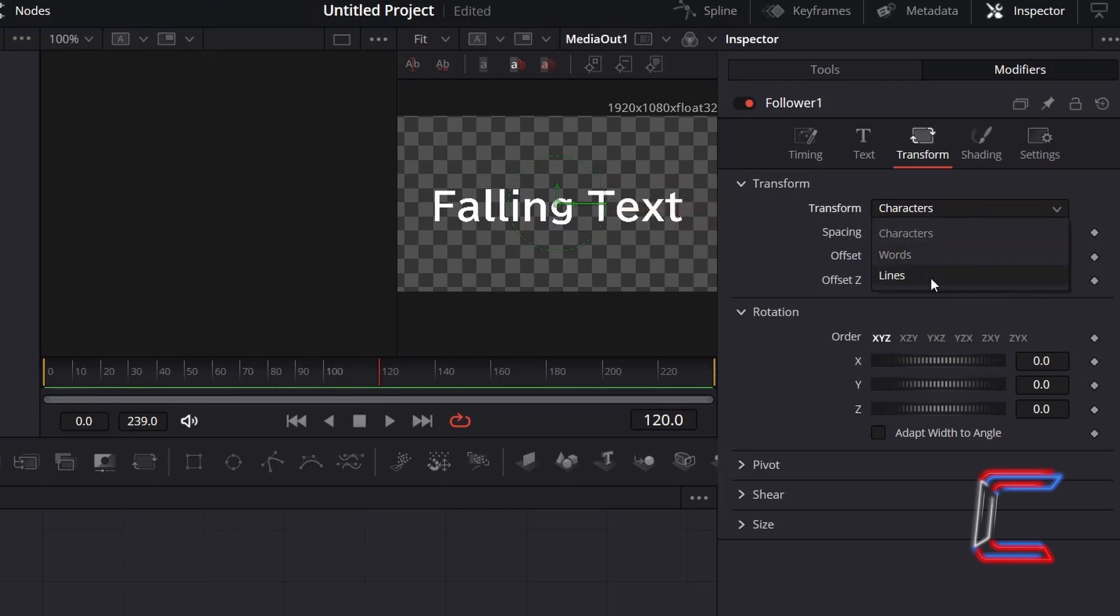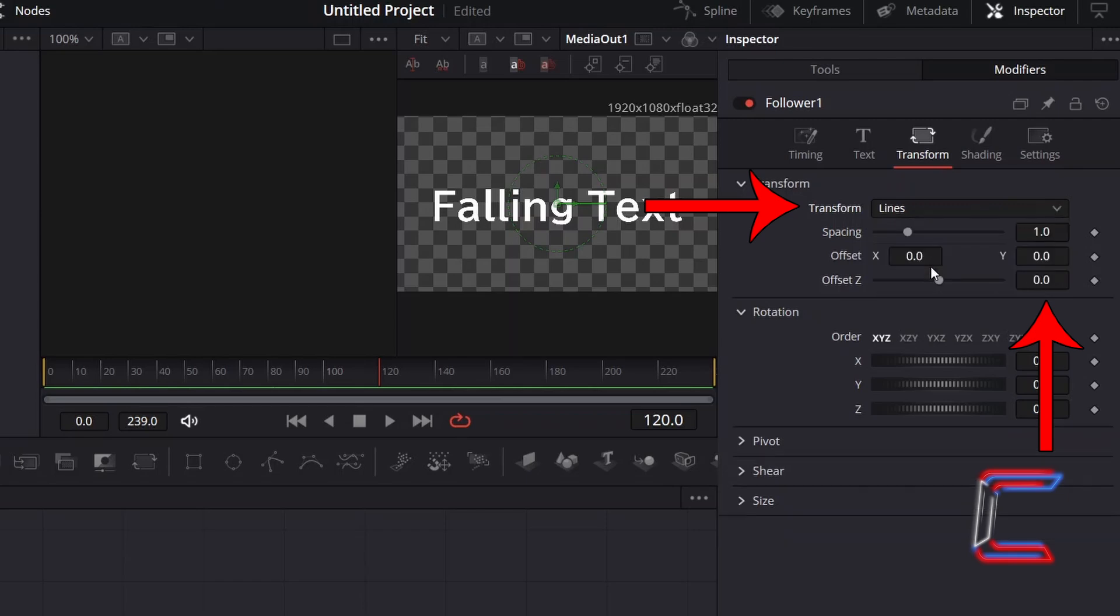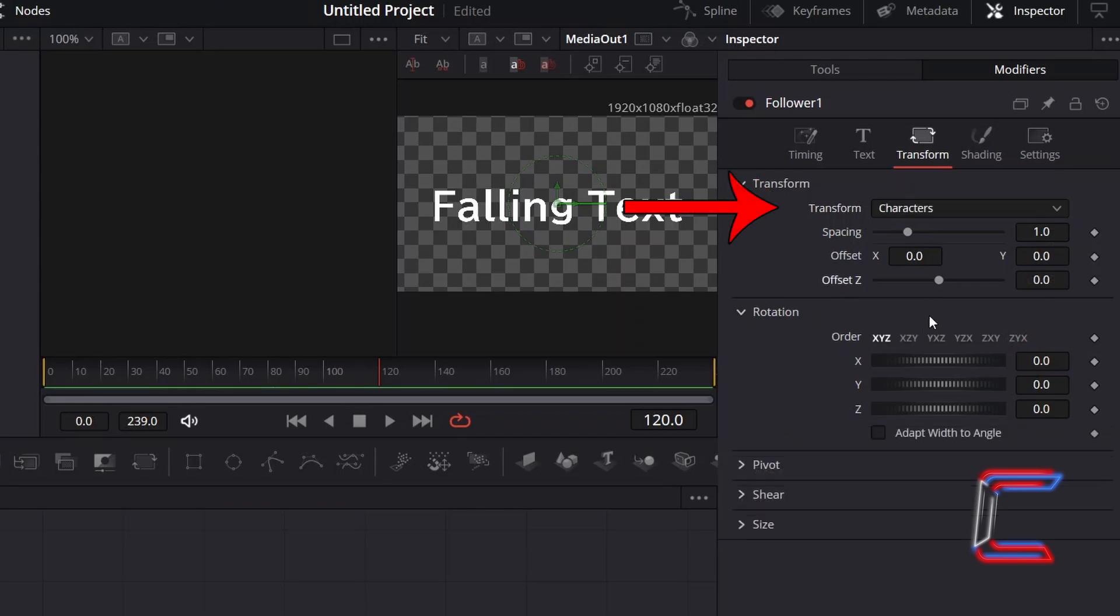Alternatively, you can make whole individual lines of words appear by selecting the third transform option. Please bear in mind, depending on your transform choice, you will need to apply changes to the spacing and offset properties under Inspector to apply the relevant effect, as the default settings for each transform choice are different, as shown in this example here with Offset Z. Here in this example, I will choose characters.